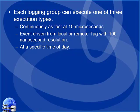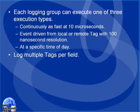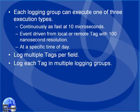You can log data as fast as 10 milliseconds continuously. With event-driven logging, we can maintain up to 100 nanosecond resolution. You can also log data at a specific time of day. This is great for daily production reports. We can log multiple tags per field and log each tag in multiple groups.